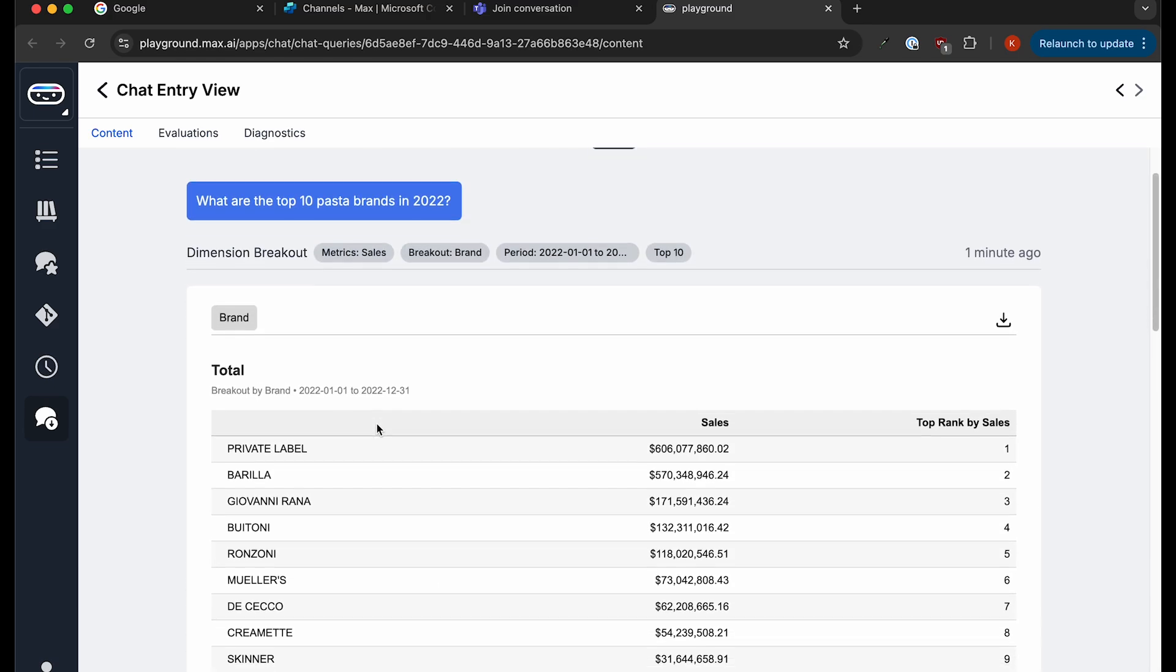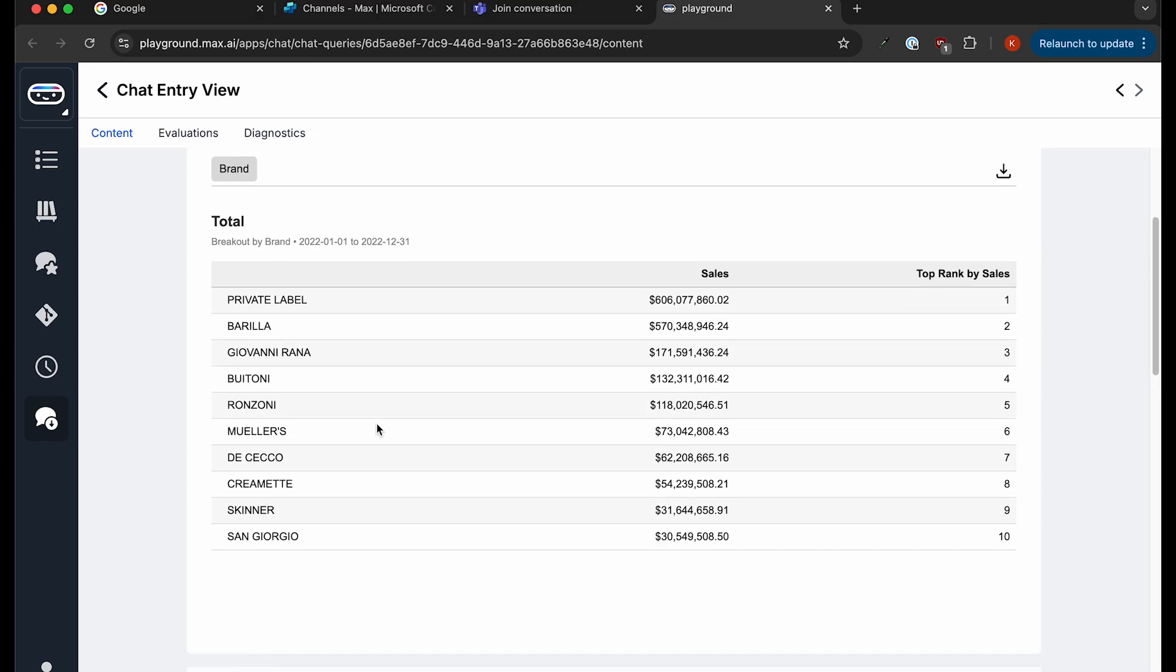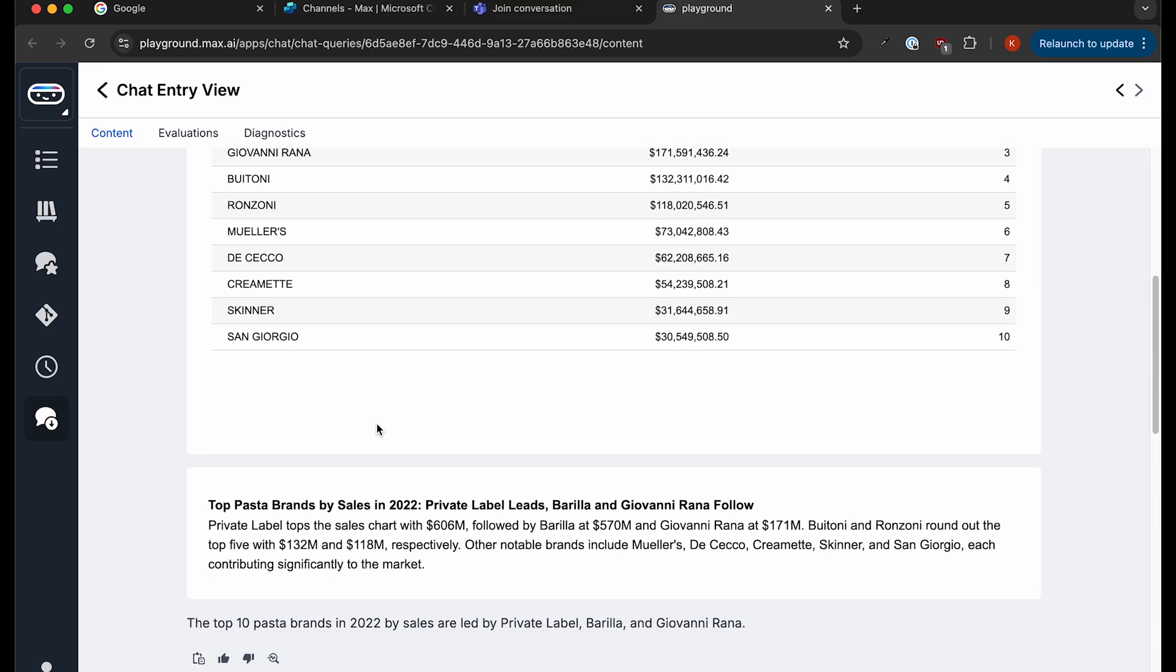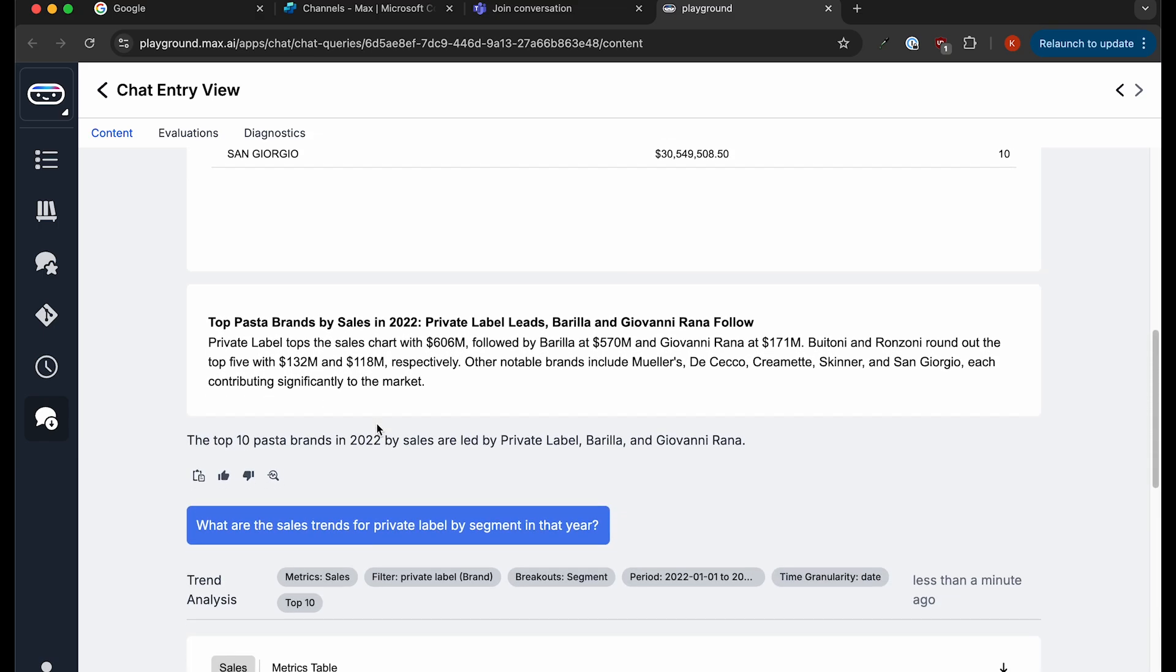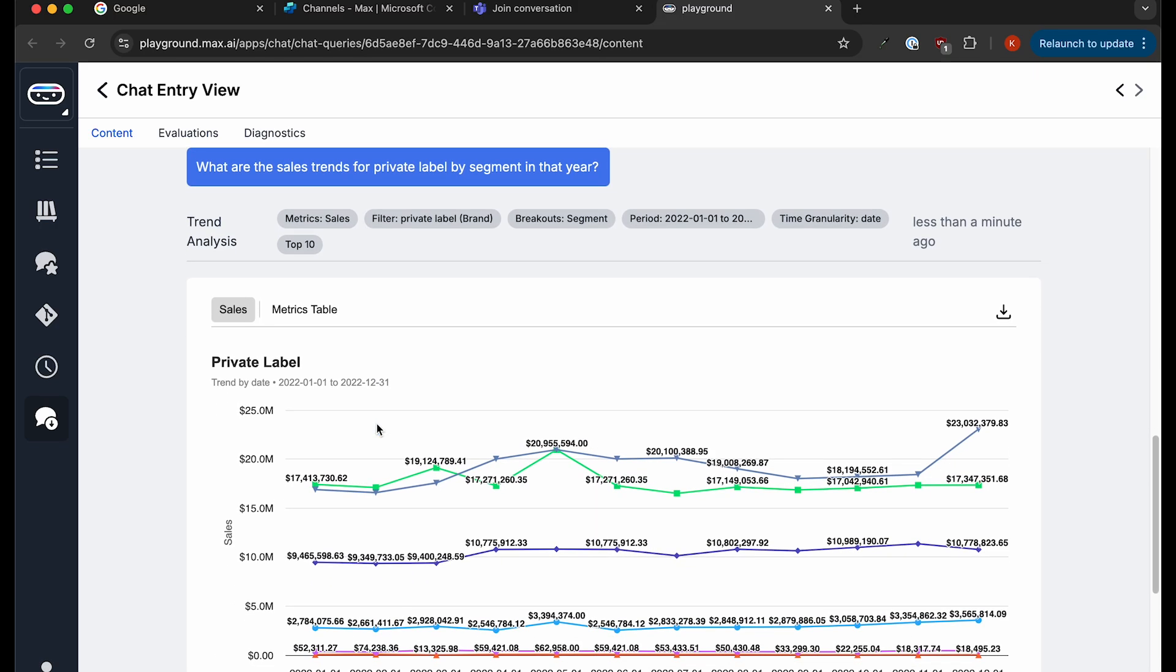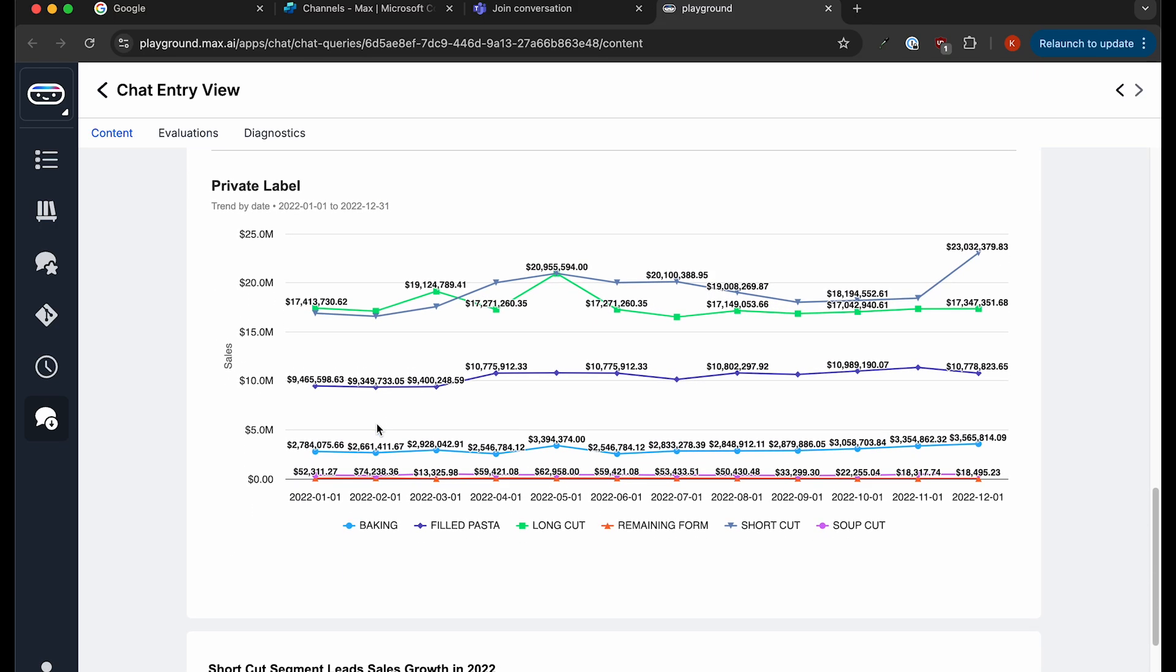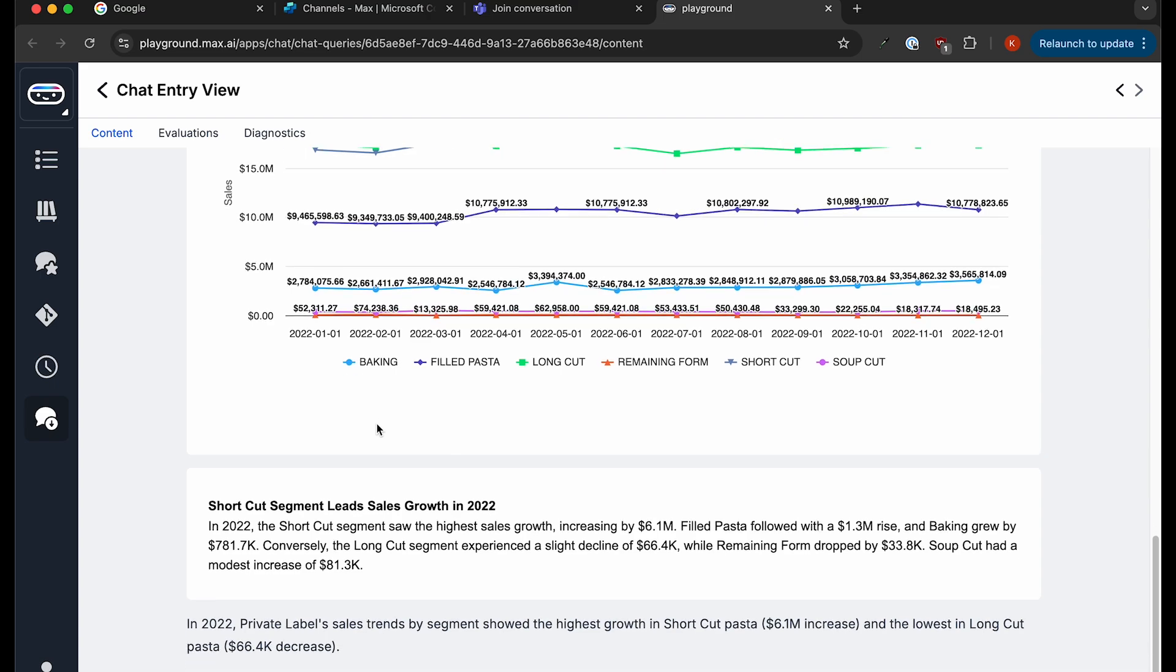By creating a custom Copilot of Max in Microsoft Copilot, we're able to create a window from a variety of Microsoft applications into Answer Rocket. This allows Answer Rocket customers to access the Max experience and gain quick insights right within their Microsoft workflows.